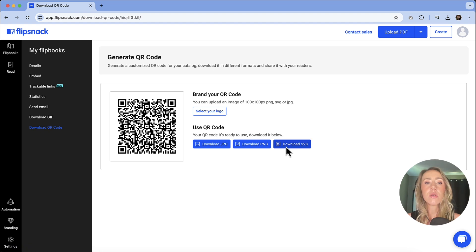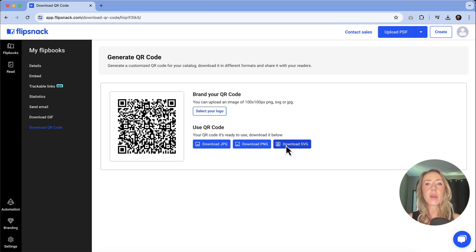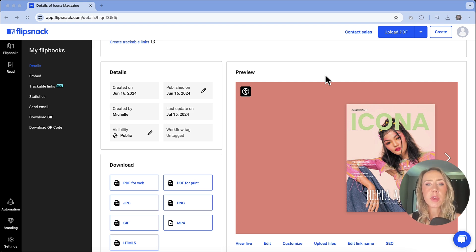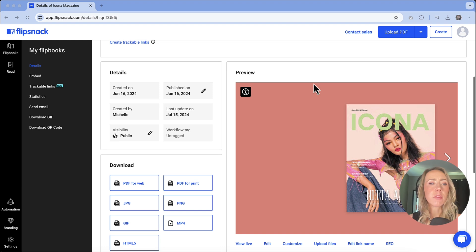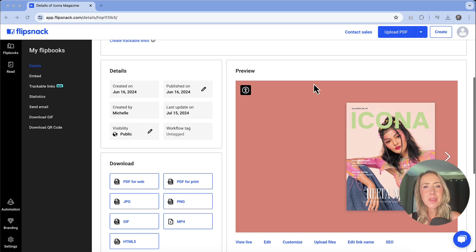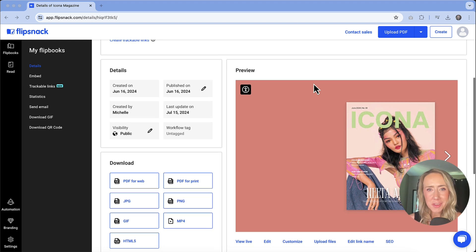Let me know what you think of FlipSnack and its ability to really enhance your digital publications. If you have any questions, I am happy to answer whatever I can. You can leave those in the comments. And as always, thank you so much for watching and I'll see you in the next video.